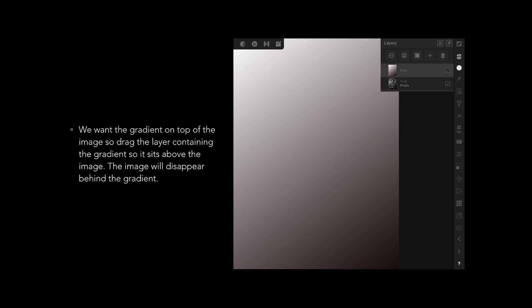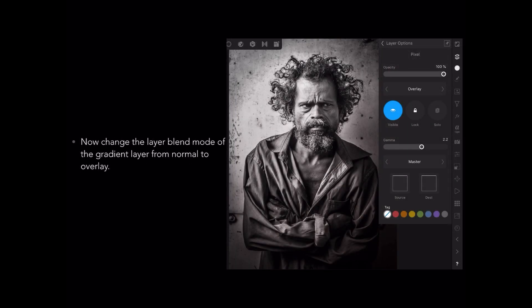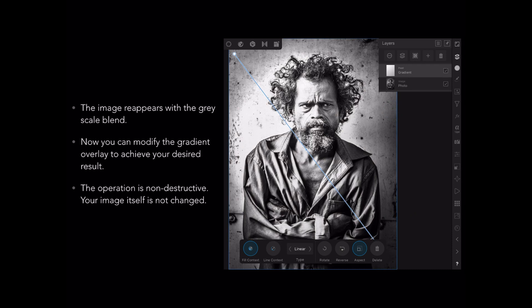You might wonder what's the point of that. Now change the layer blend mode and change it from Normal to Overlay — that's in the layer options, the three dots that appear above the control bar when you've selected layers. The imagery appears with the greyscale blend sitting there. Now you can modify the gradient overlay to achieve your desired result. The operation is non-destructive as far as your photo is concerned — your image itself is not changed.